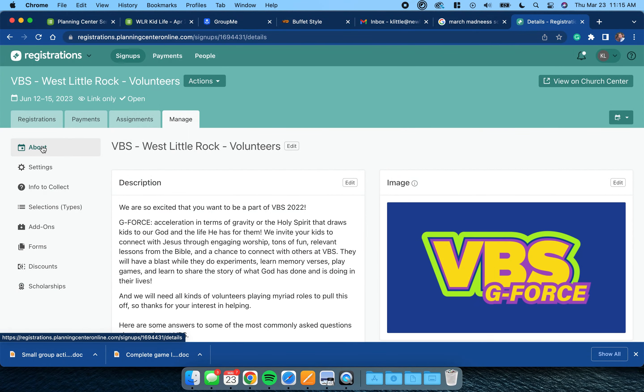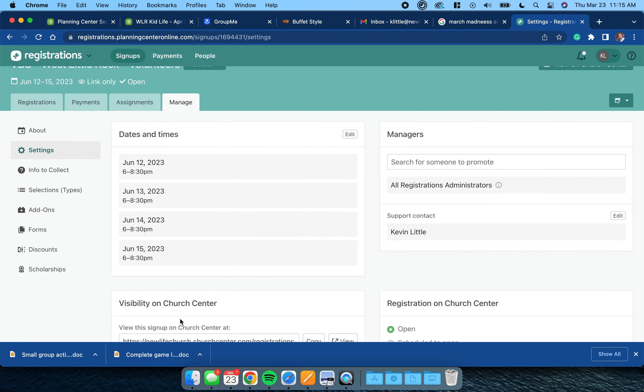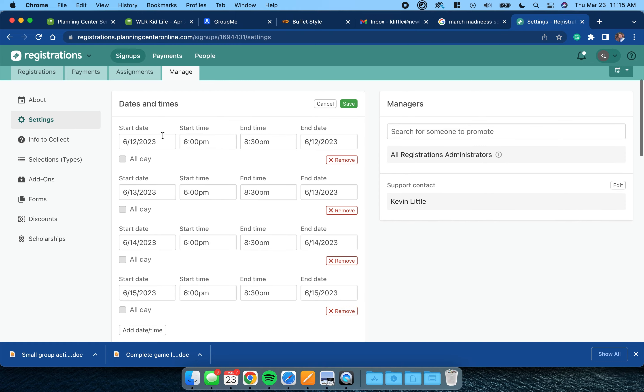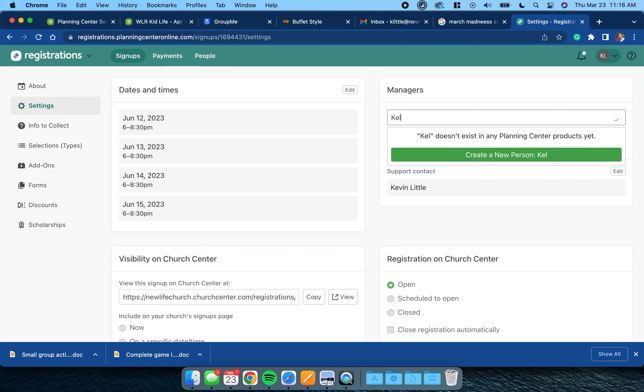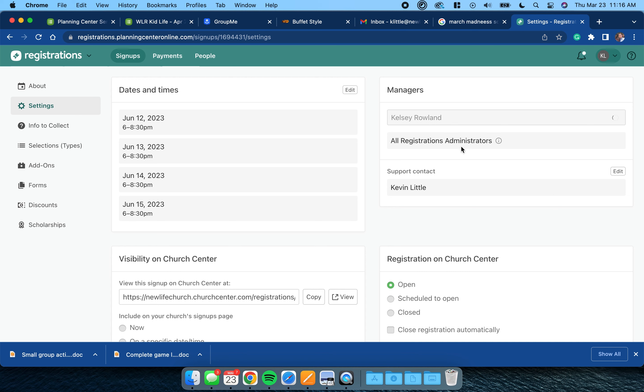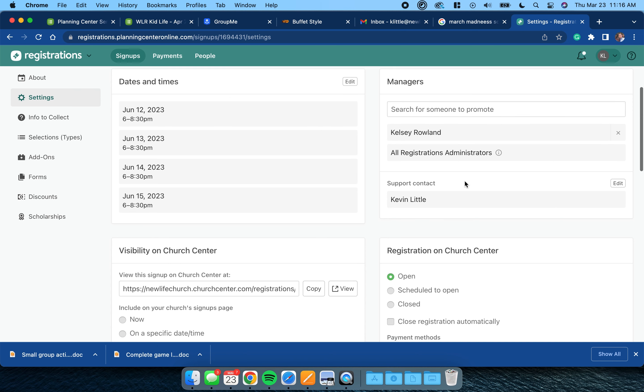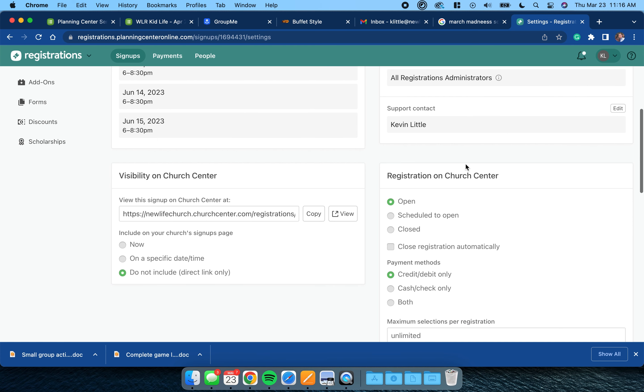That's what you're going to do in the About section. Then we're going to go to Settings. Inside of Settings you're going to change each of these dates - you're going to click Edit. Here's where I would add you if you don't have access to registrations but I need you to manage it. Let's say I want Kelsey Rowland, who's our VBS director, to be able to do this. I would choose her name and click it, and now she is available as someone who can fill in those things.